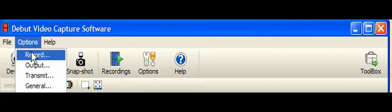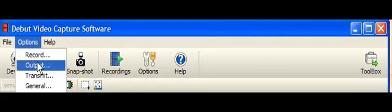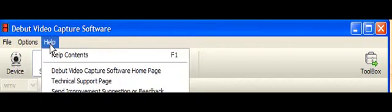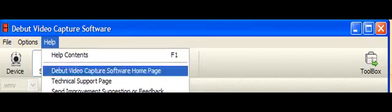Looks cool. And options has record, output, transmit, general, and yes, the help.